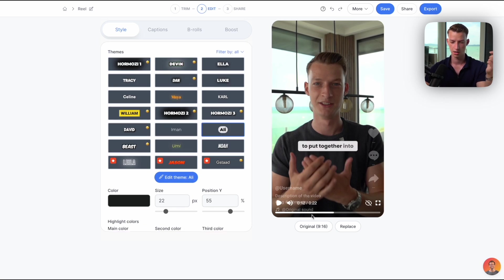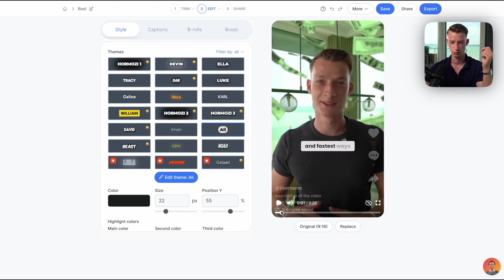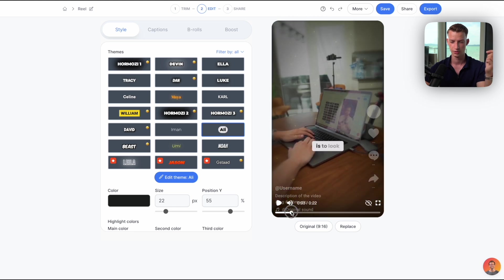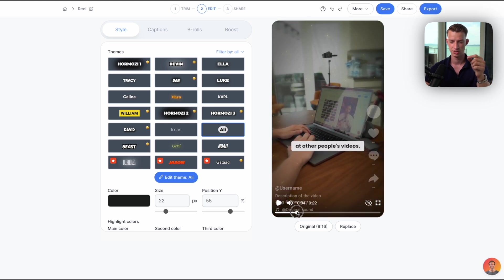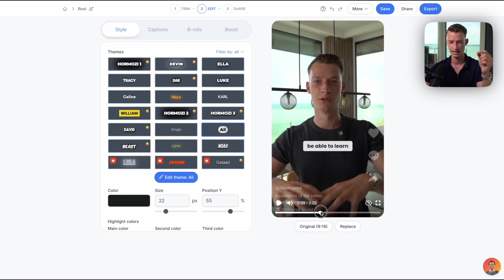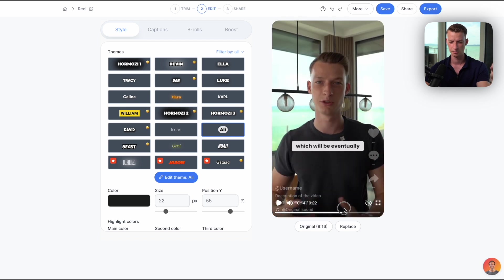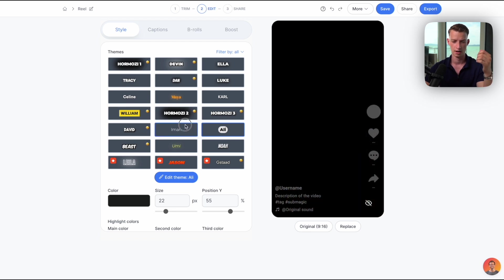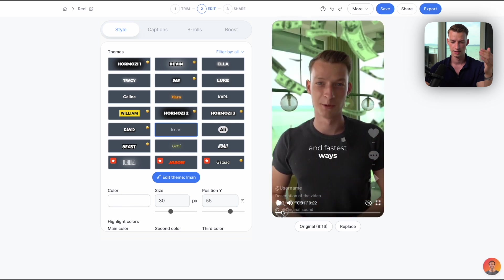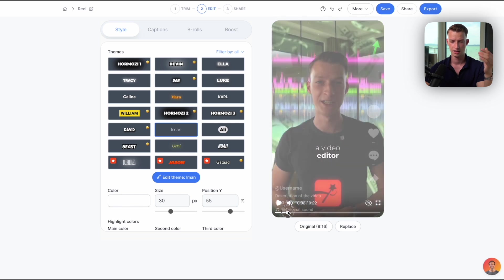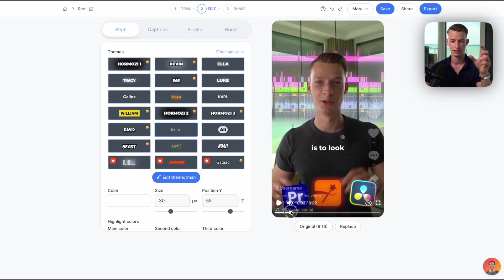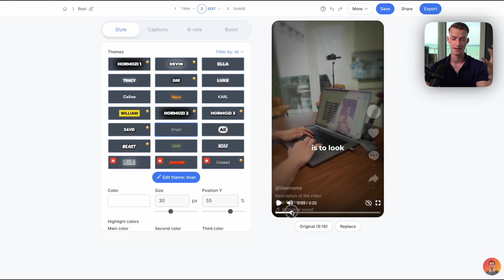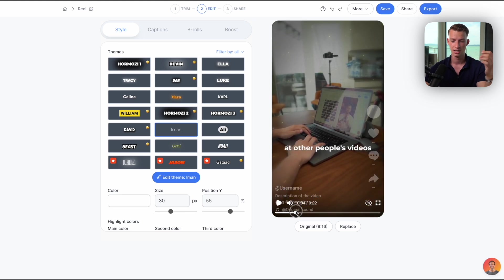This Ali Abdaal one is really cool as well. You can see it's highlighting only the word that I'm saying at the time and it looks very professional. I also am a big fan of this Iman style. As you can see, this one makes the word or the line that I'm saying bold.